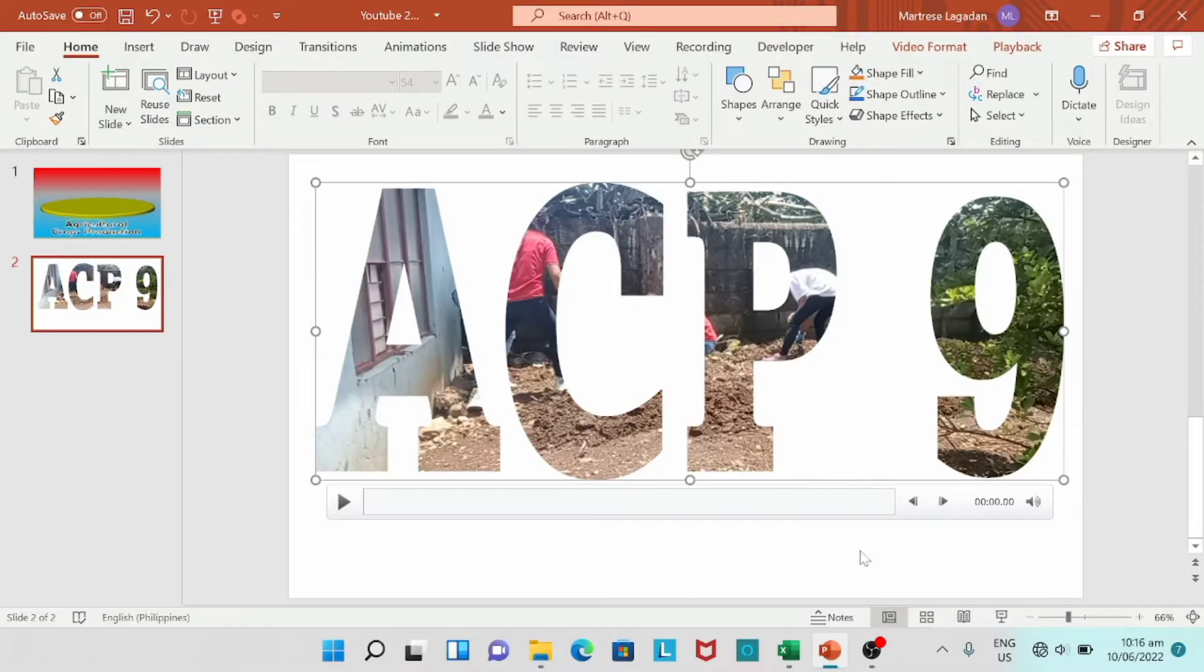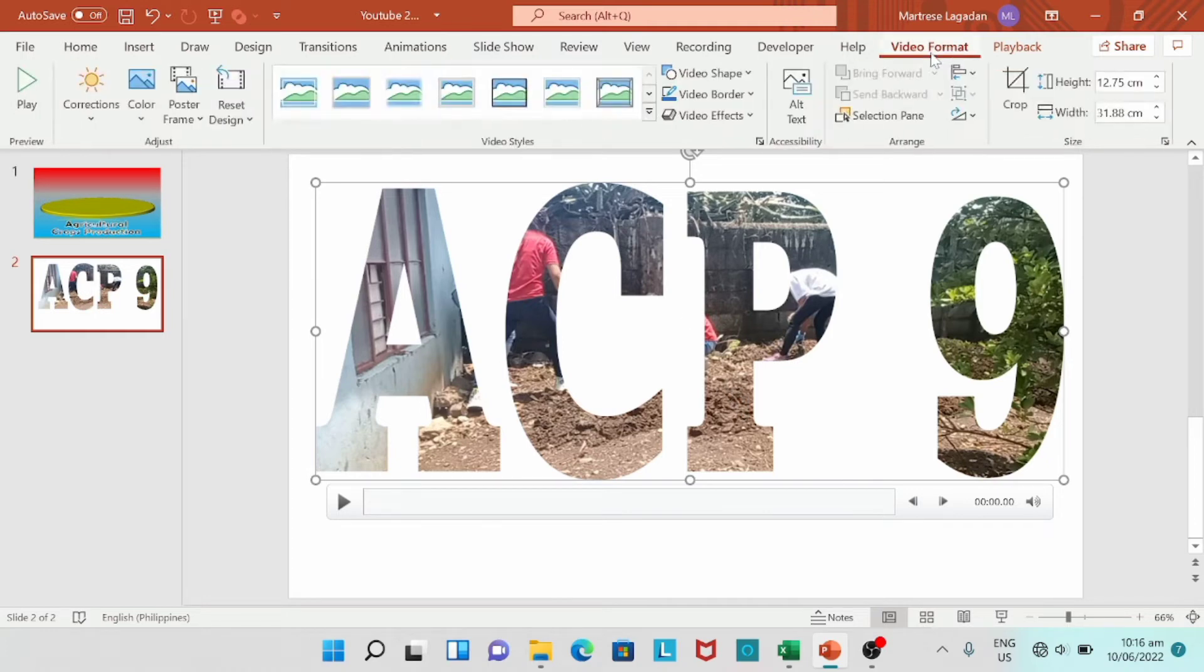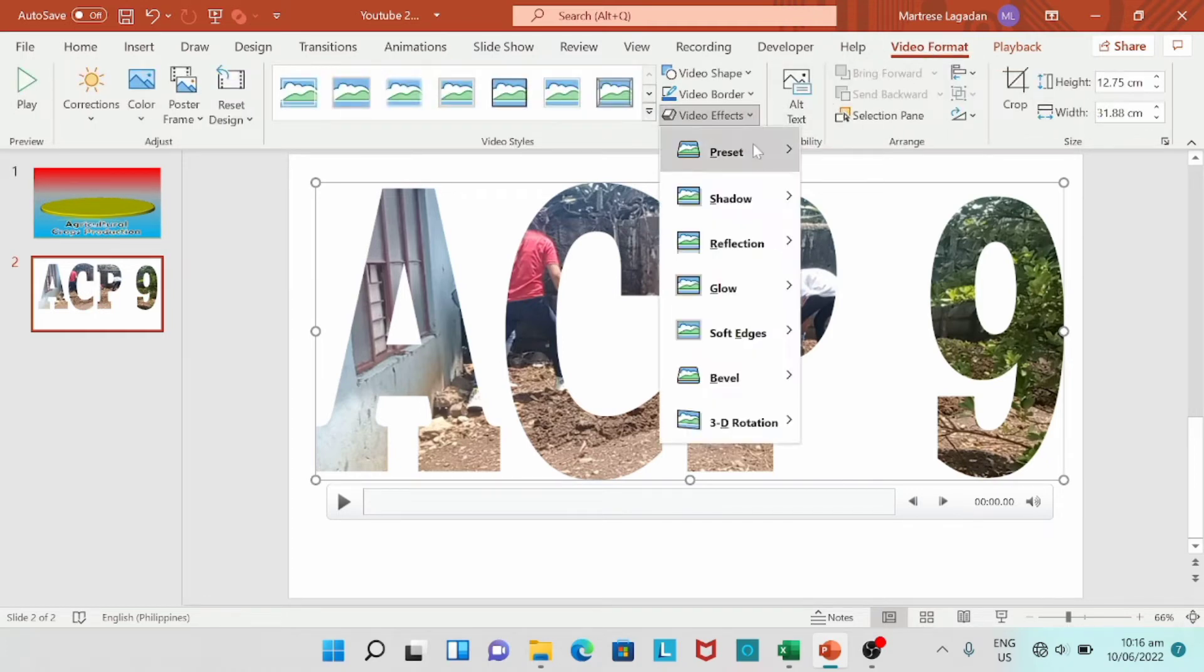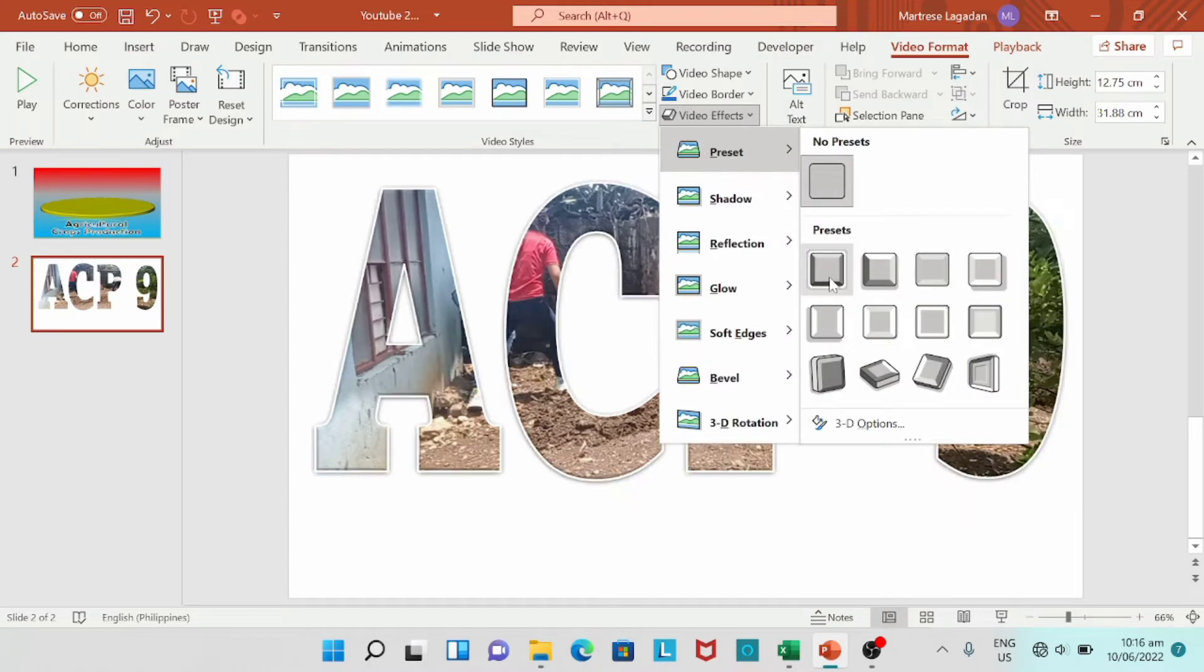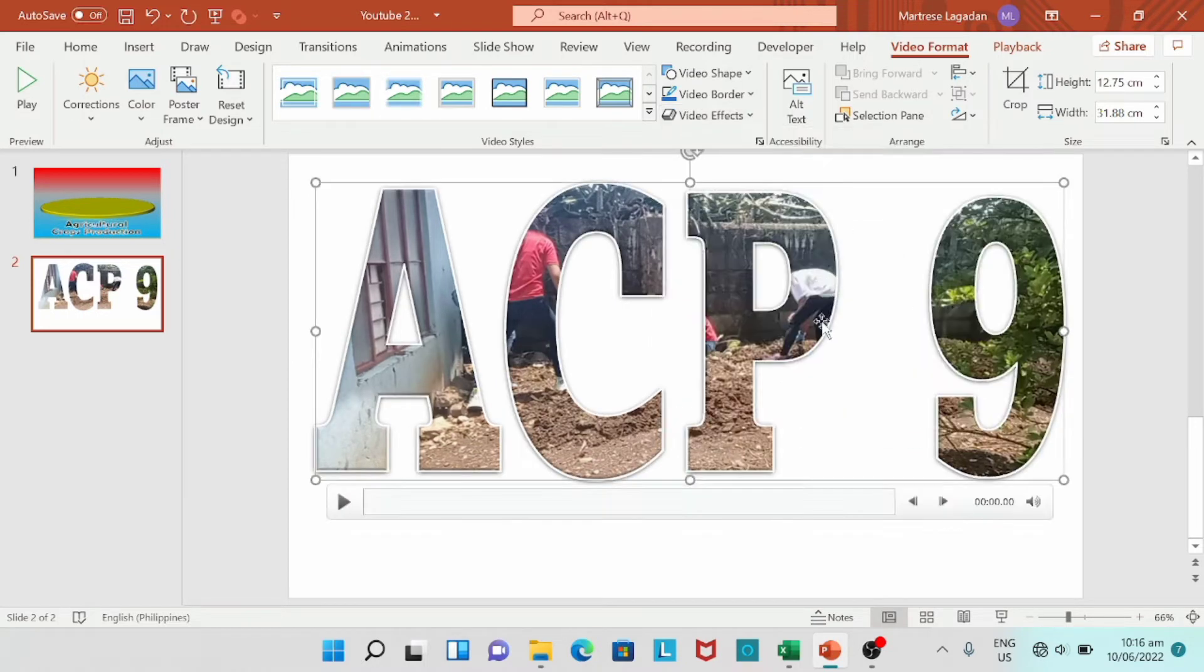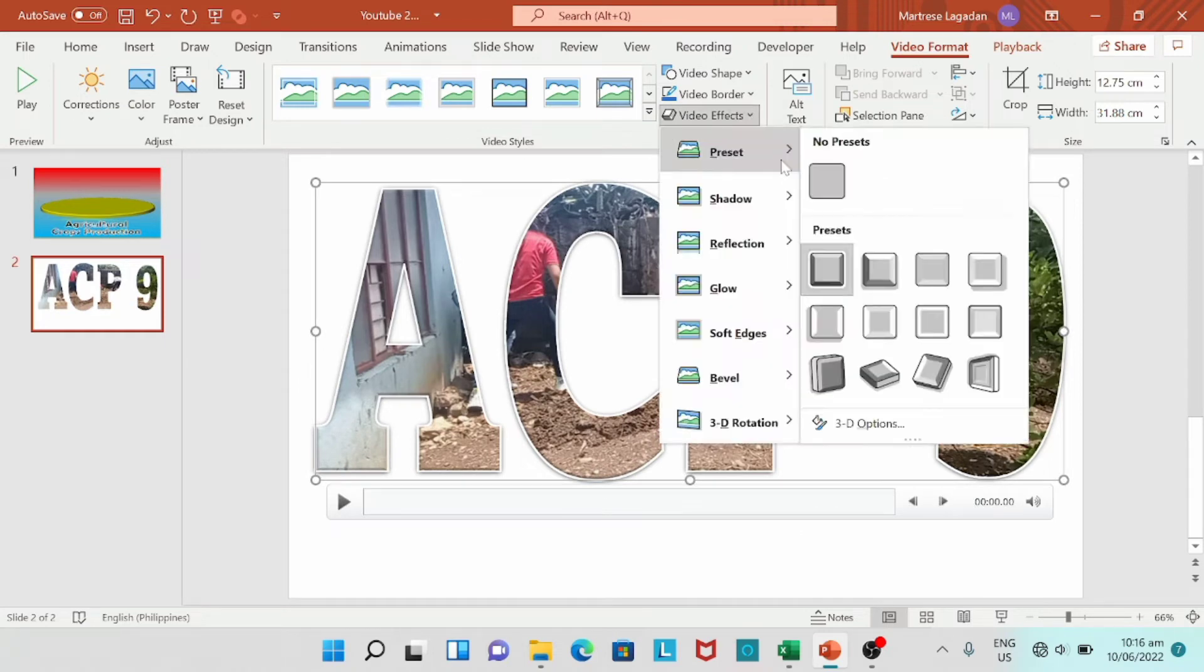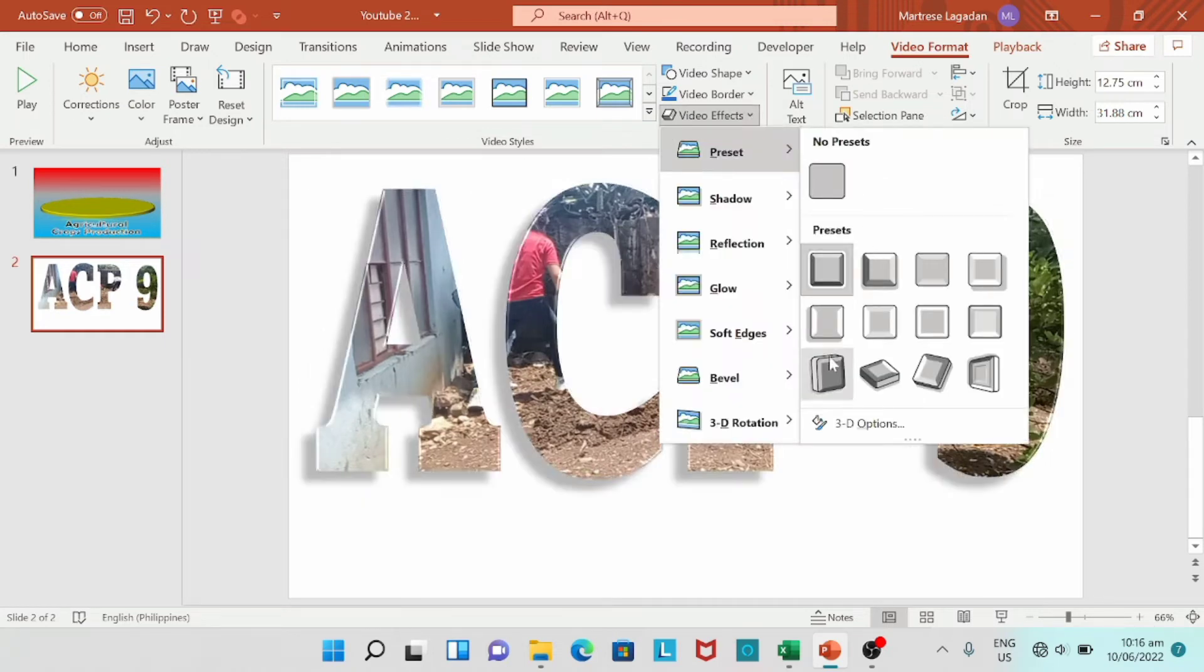So go with the video format, video effects. Let's choose a preset design. If you want to choose this preset, or we're going to choose this one.